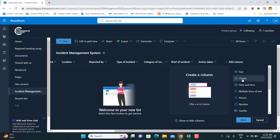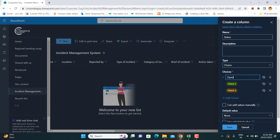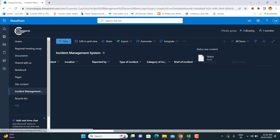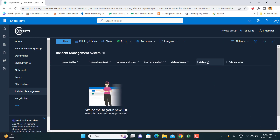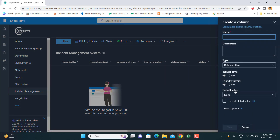Next is a choice column to define the Status of the incident — whether it is still Open or has been Closed, with closing remarks. After that is the 'Closed On' column — the date when that incident was closed. For example, if the incident happened on the 18th and was closed on the 19th, you can track both dates. You can include time or leave it as just a date.